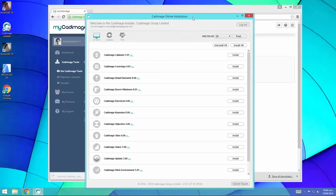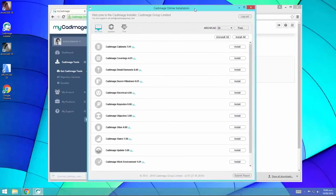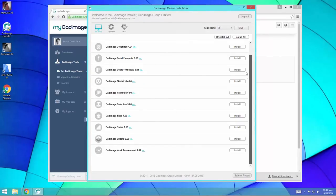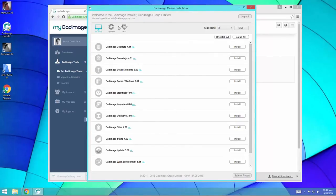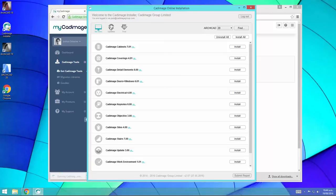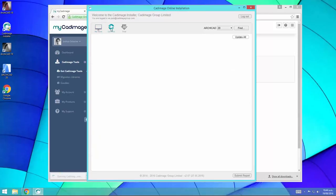Once the installer is logged in, you'll see a list of the tools that are available to install. You'll also see a couple of buttons at the top of the screen. My tools shows you the tools that you own. Updates shows you updates to tools you have installed already. I haven't got anything installed at the moment. Trial lets you install trial versions of tools that you don't own.